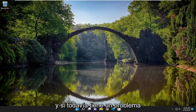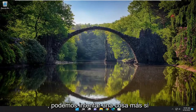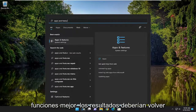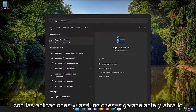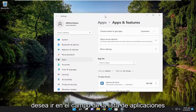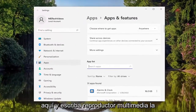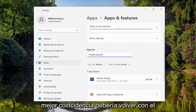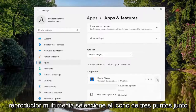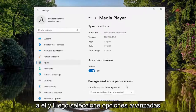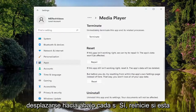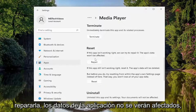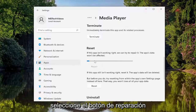If you're still having a problem, open the search menu and type in Apps and Features. Open that up, then in the apps list field type in Media Player. Select the three-dotted icon next to it and select Advanced Options. Scroll down to where it says Reset — if the app isn't working right, we can try to repair it. The app's data won't be affected. Select the Repair button.